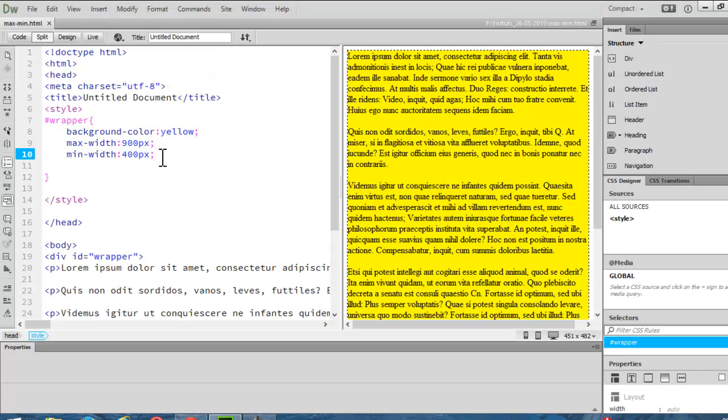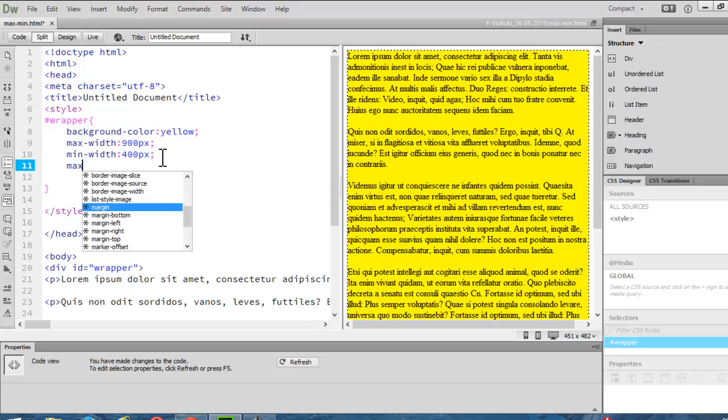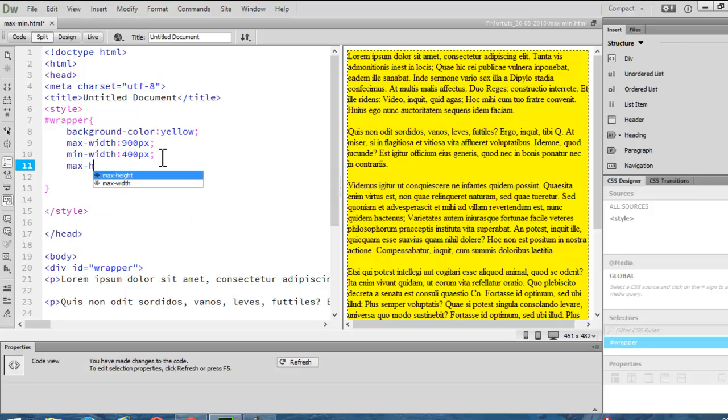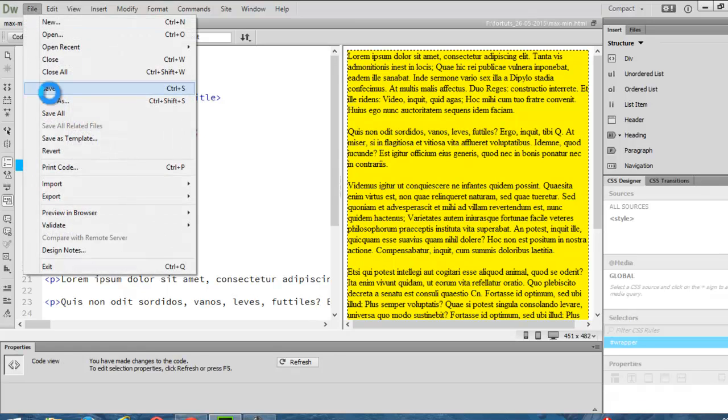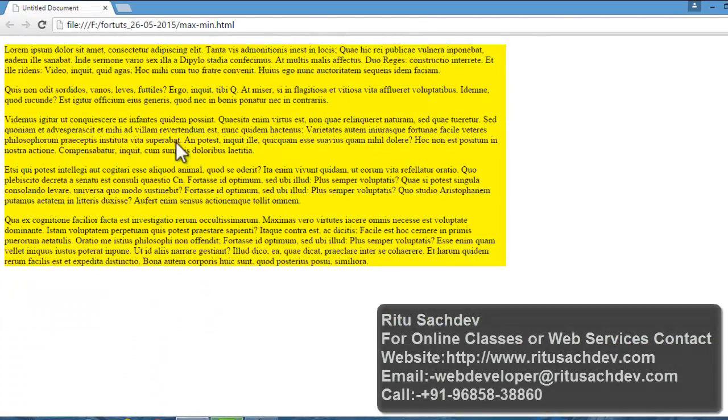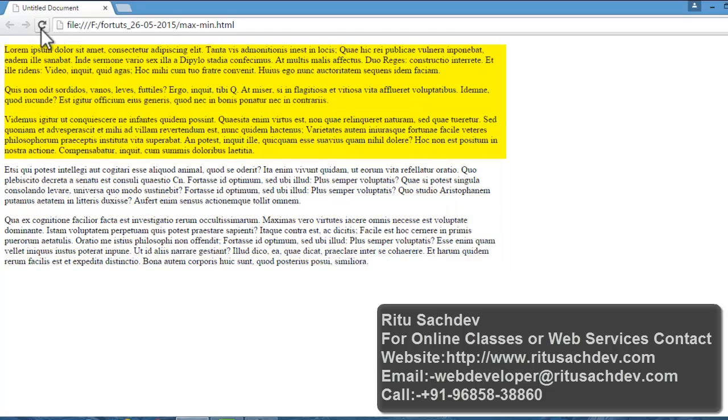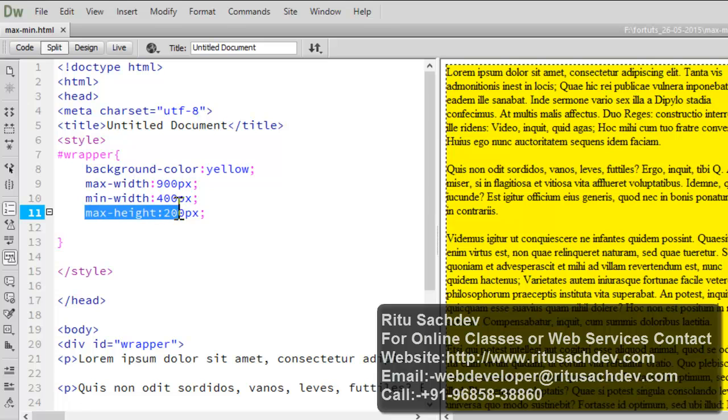Now let's have our max height. As suppose 200 pixels, let's save it off and let's refresh. You see the text is coming out of this RapperDiv as we are limiting our RapperDiv to this range. The maximum height is 200 pixels.